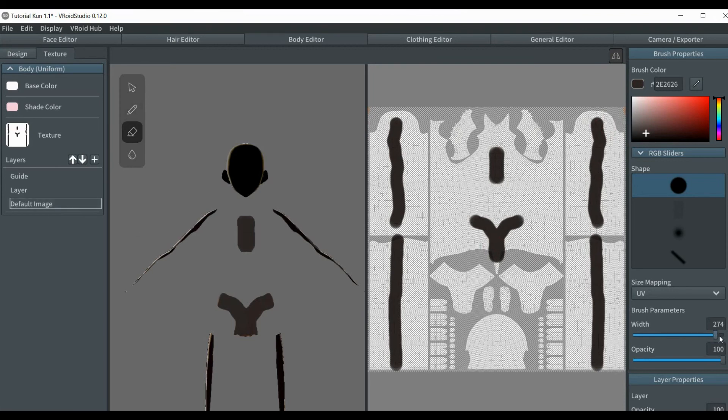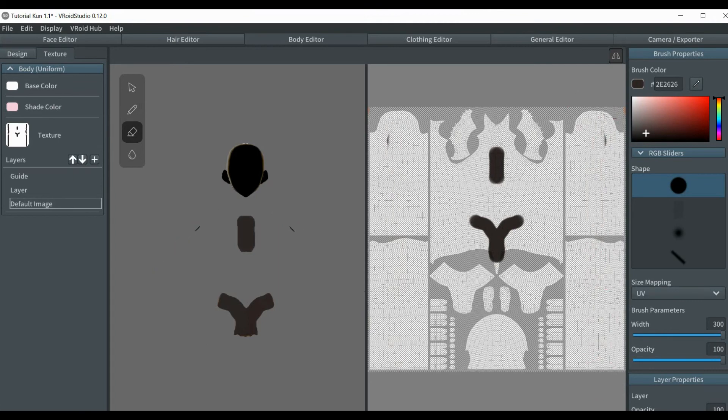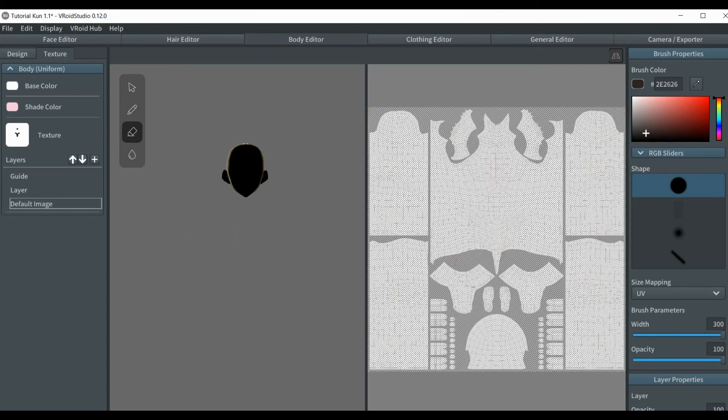The body texture. You barely see it. Wonder why.